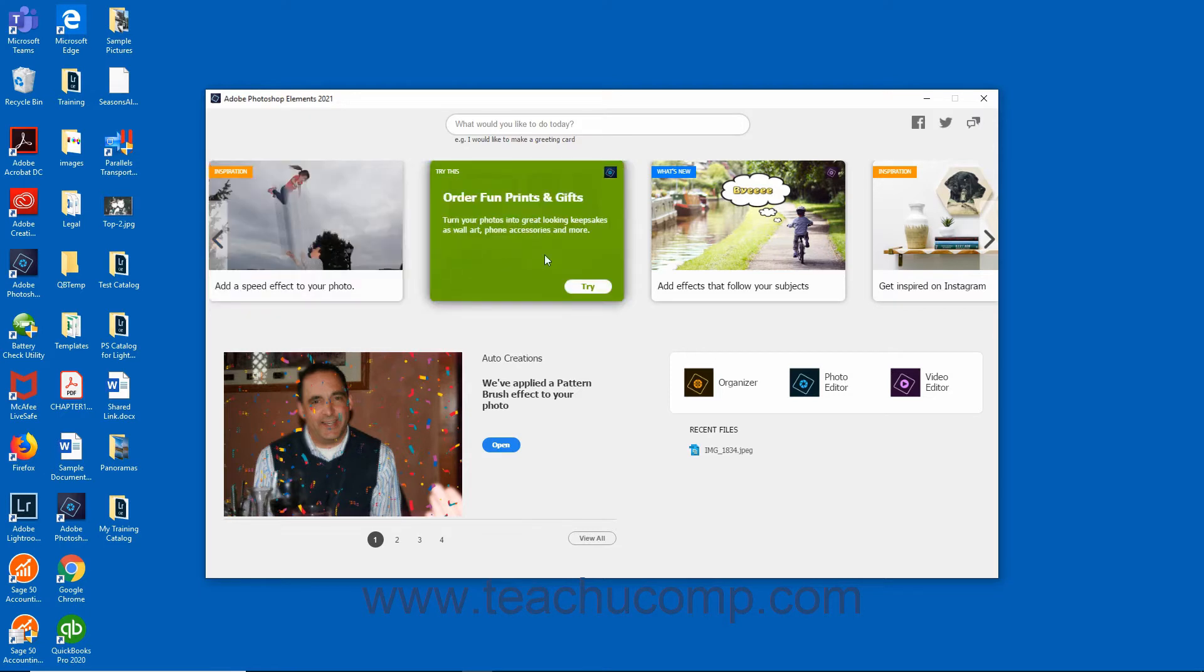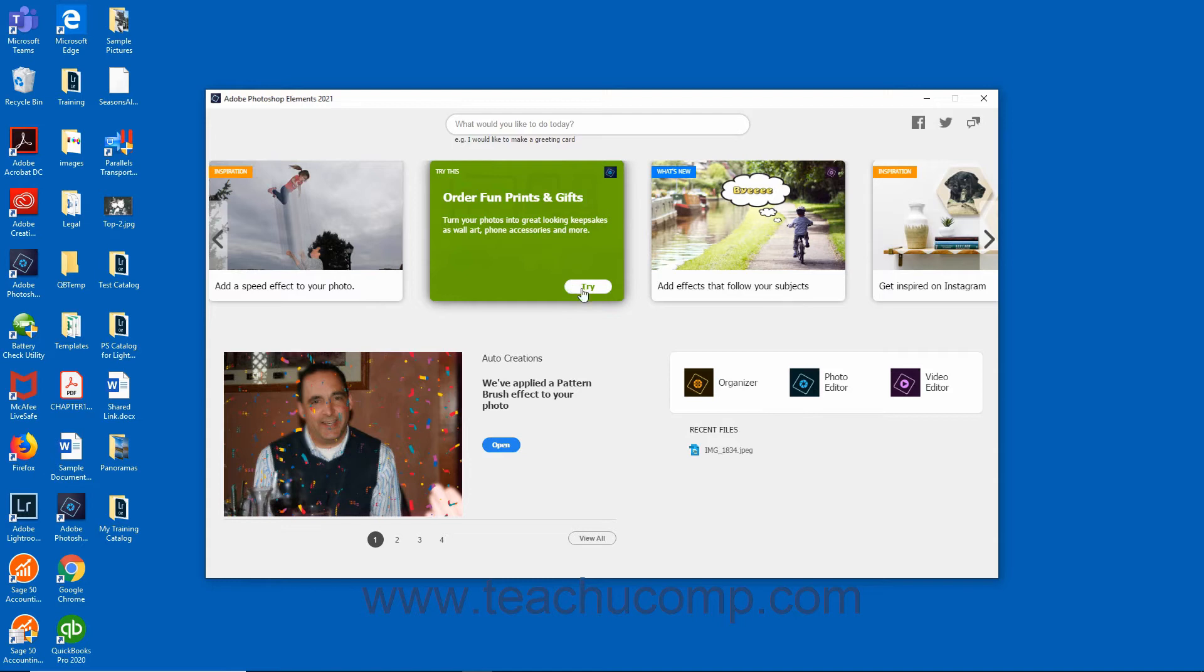Try This cards with green tags help you try many exciting features. The features that are displayed are periodically updated based on actions you perform and features you use in Photoshop Elements. To try out a feature, click the Try button that appears when you hover over the feature card. Photoshop Elements is then launched and an on-screen guide walks you through the steps.